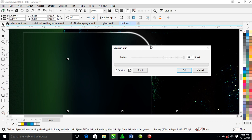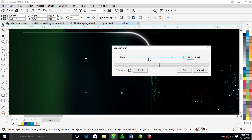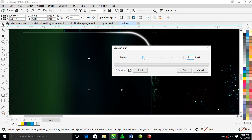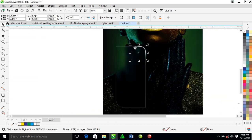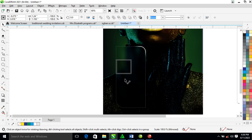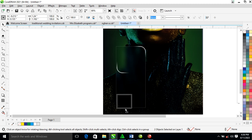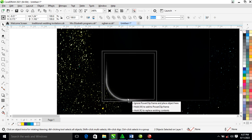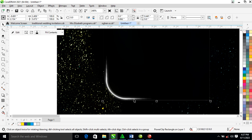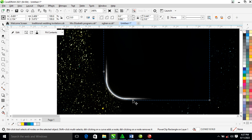Bring the Gaussian blur value down a little bit. Can you see that glowing effect right there? It gives a nice glowing result. Make a copy of all of this, copy it to the other side, and fill it into this angle.